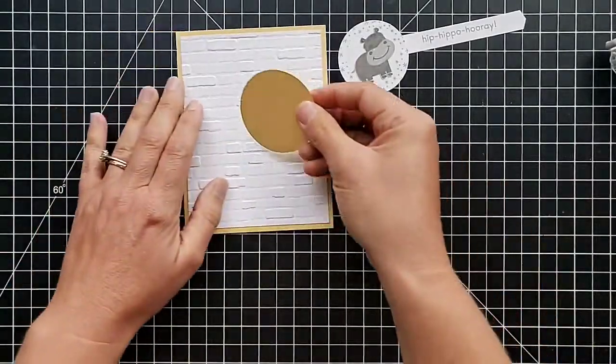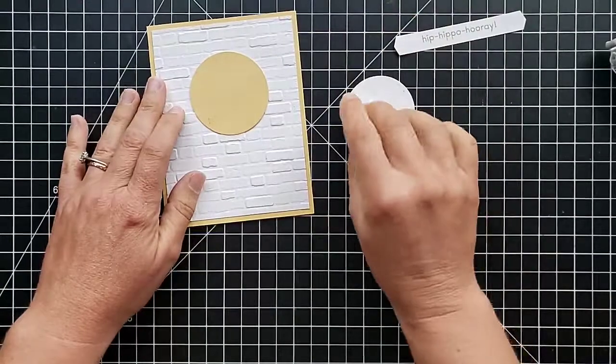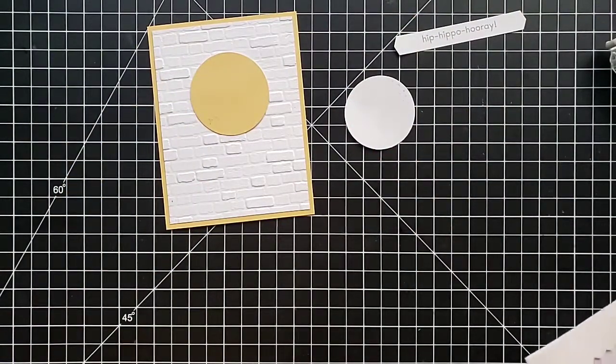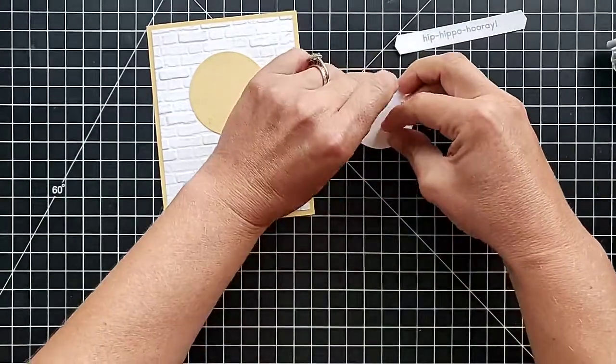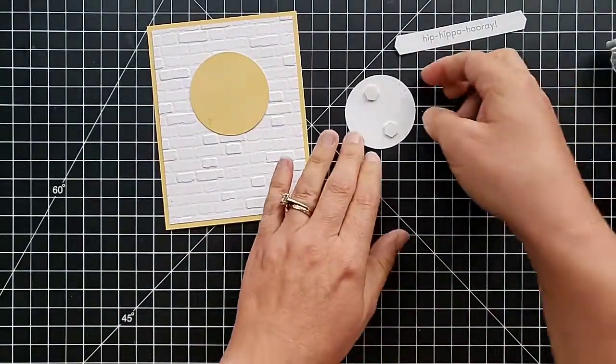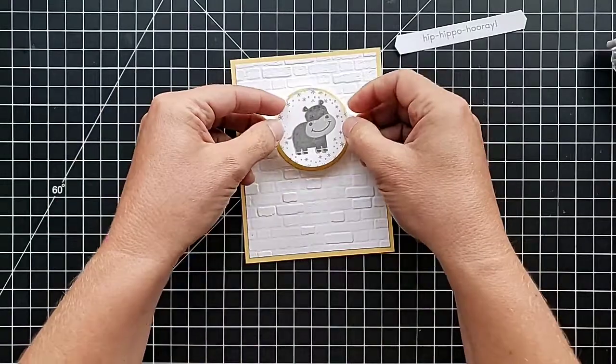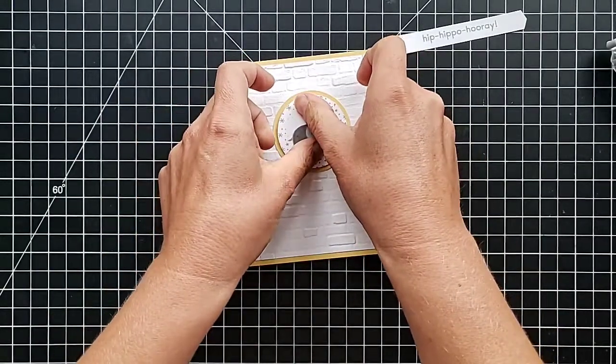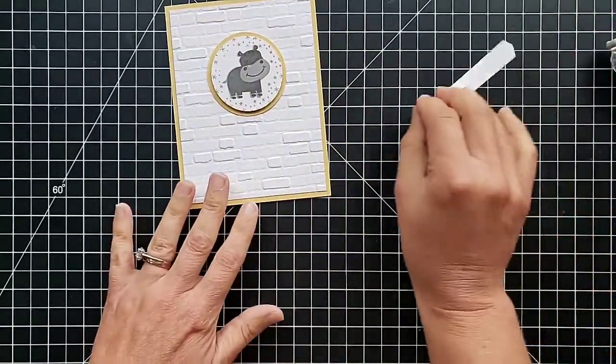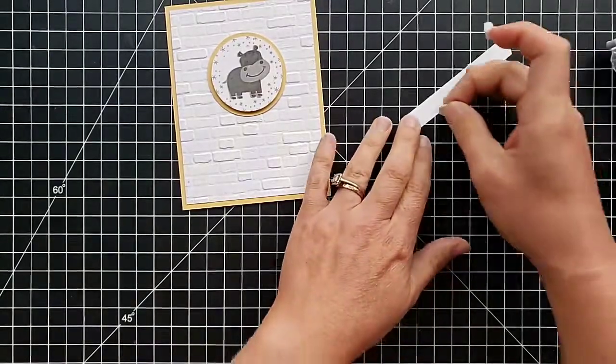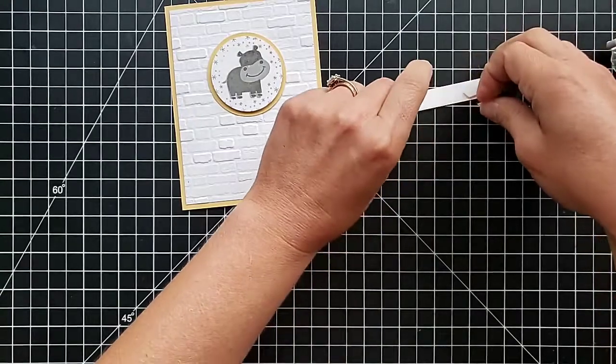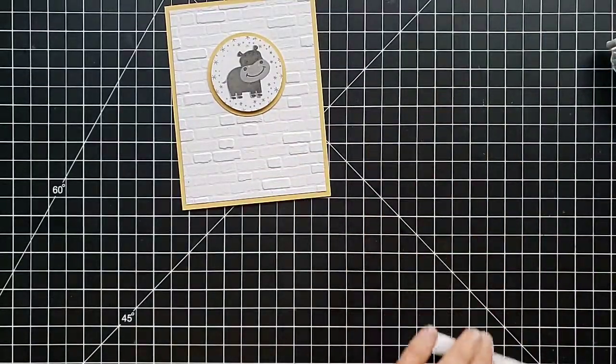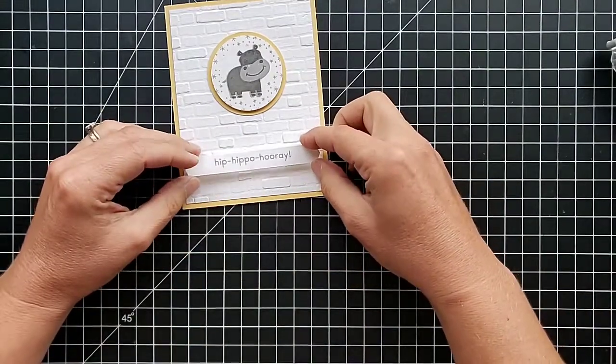So I want to put this circle up here in the center. Now the hippo I am going to pop up with some dimensionals. I make so many basic cards that can be used for all sorts of occasions, sometimes I forget to make things like baby cards. And I've been running low on wedding and sympathy cards, so sometime here soon we may have to catch up on some of those and share some more of those types of ideas. So we'll put our little greeting down here at the bottom.